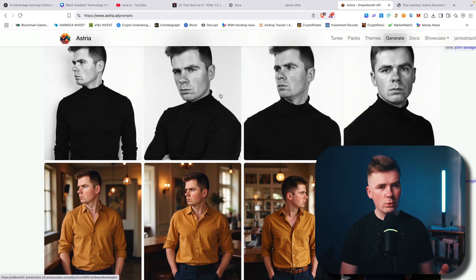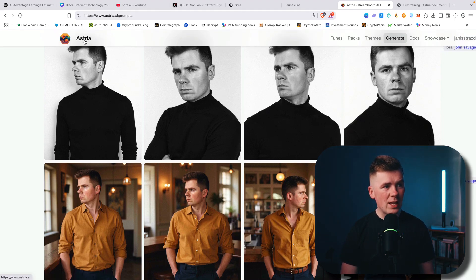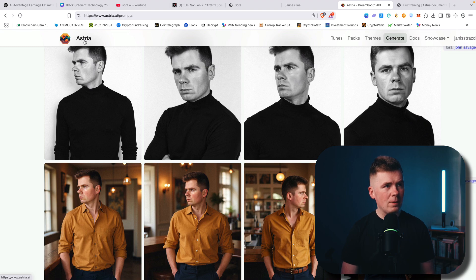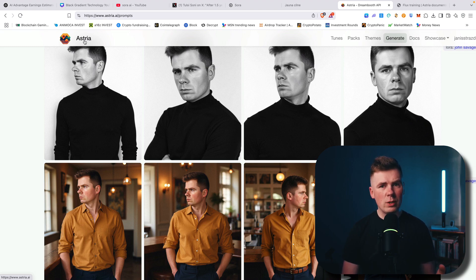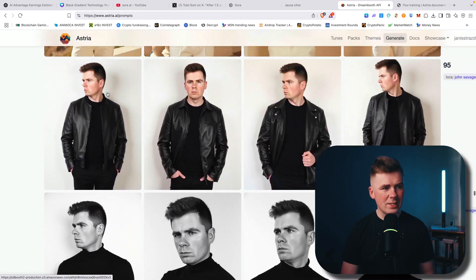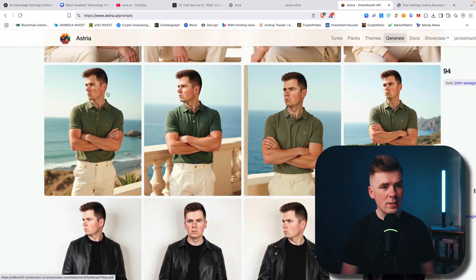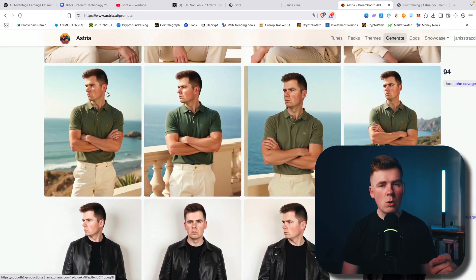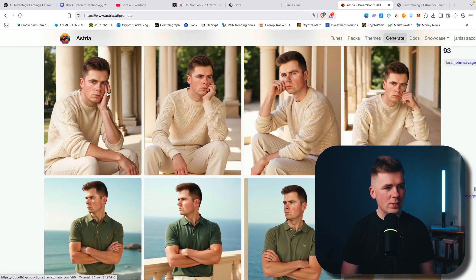So first of all, this is not a sponsored video. I found it. I just asked ChatGPT the best platform, best AI generator for these kinds of tasks that can create a one-on-one face.